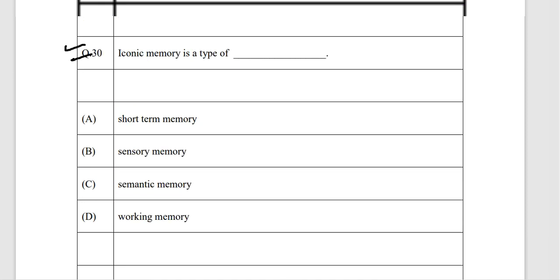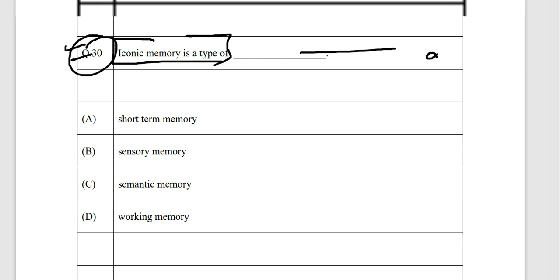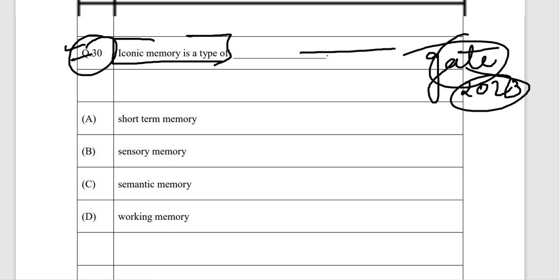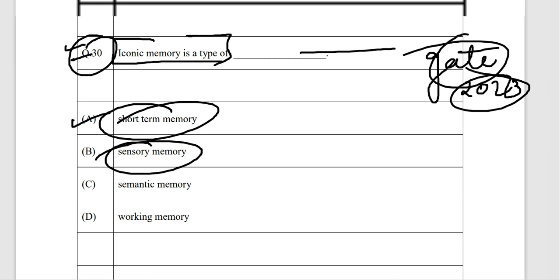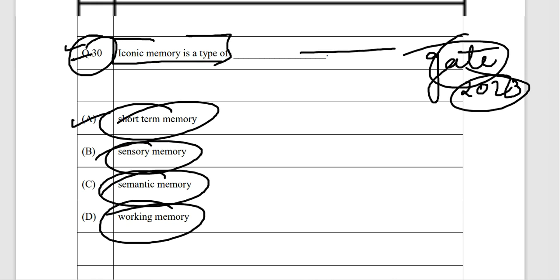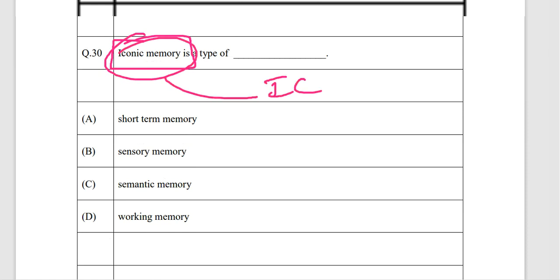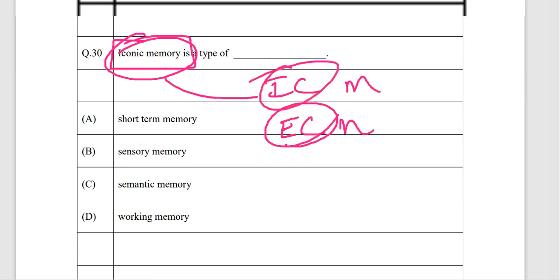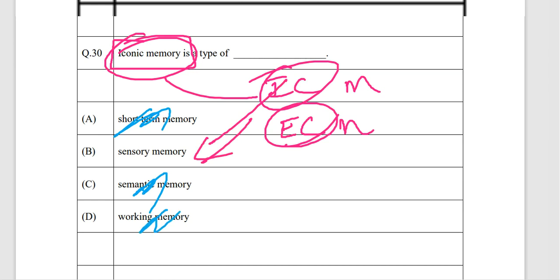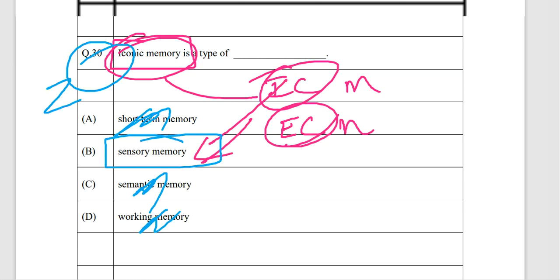The next question from GATE 2023: iconic memory is a type of which memory — short-term, sensory, semantic, or working memory? We have two types: iconic memory and echoic memory. Both are types of sensory memory. So the correct answer is sensory memory.